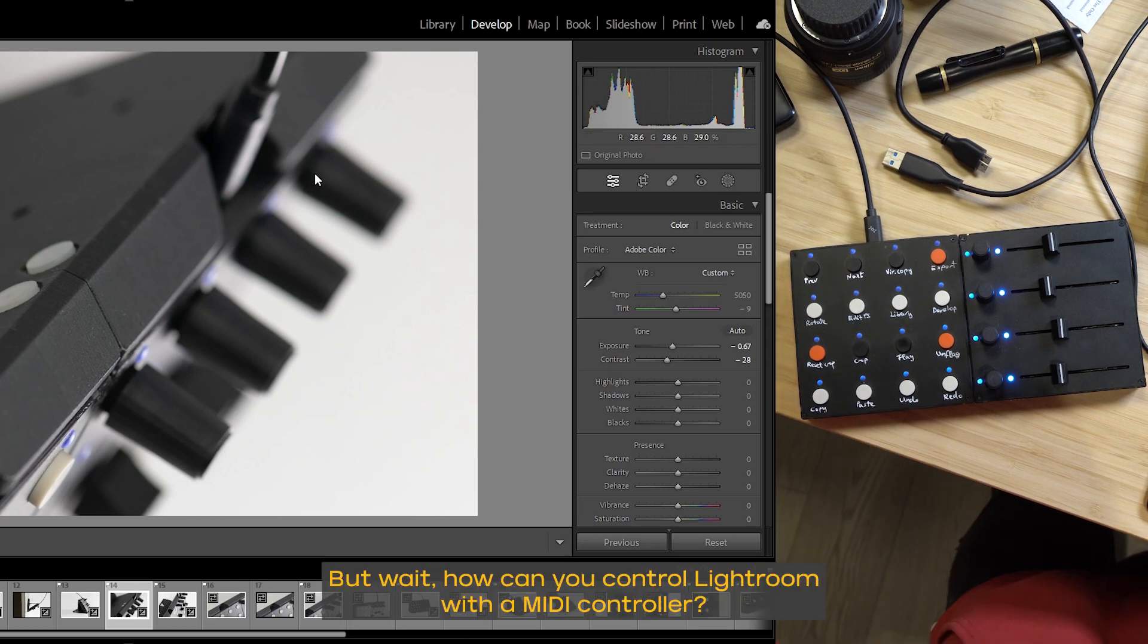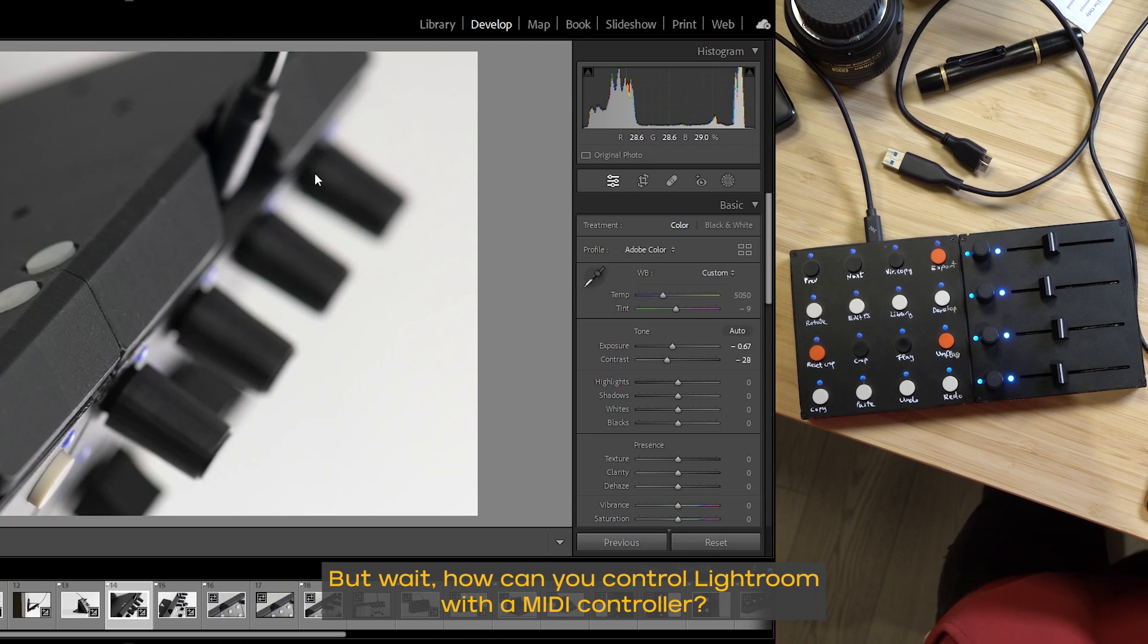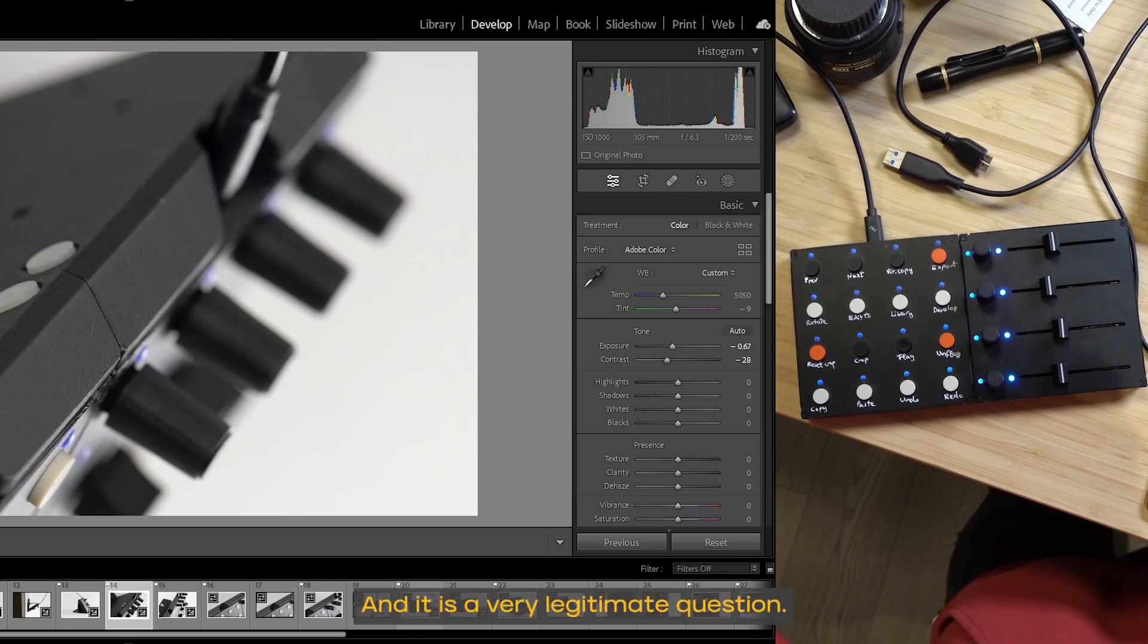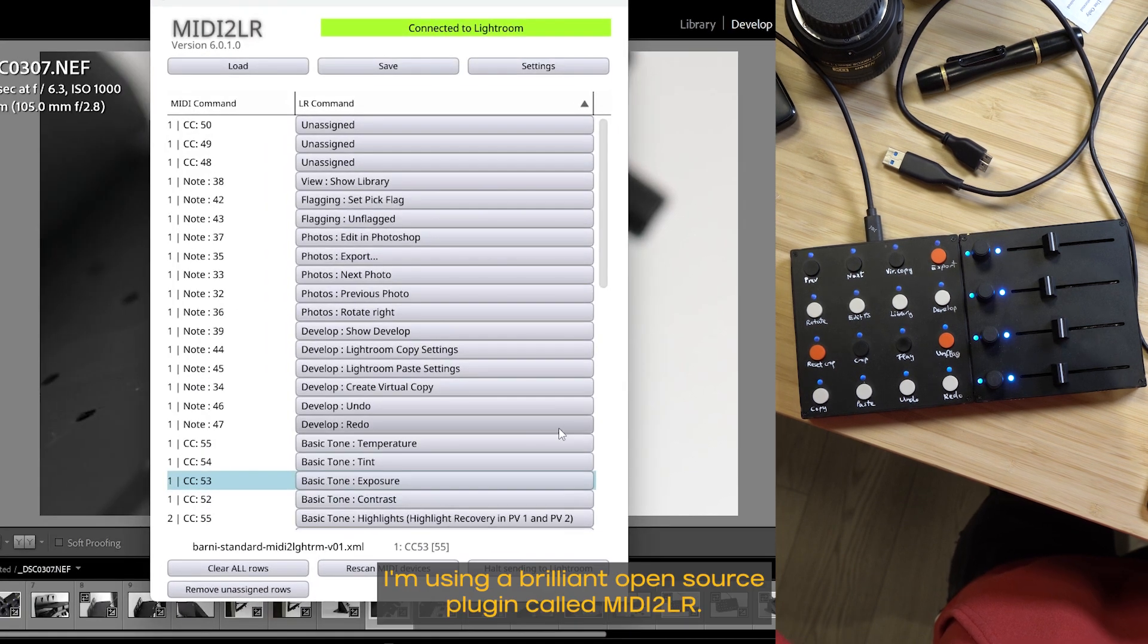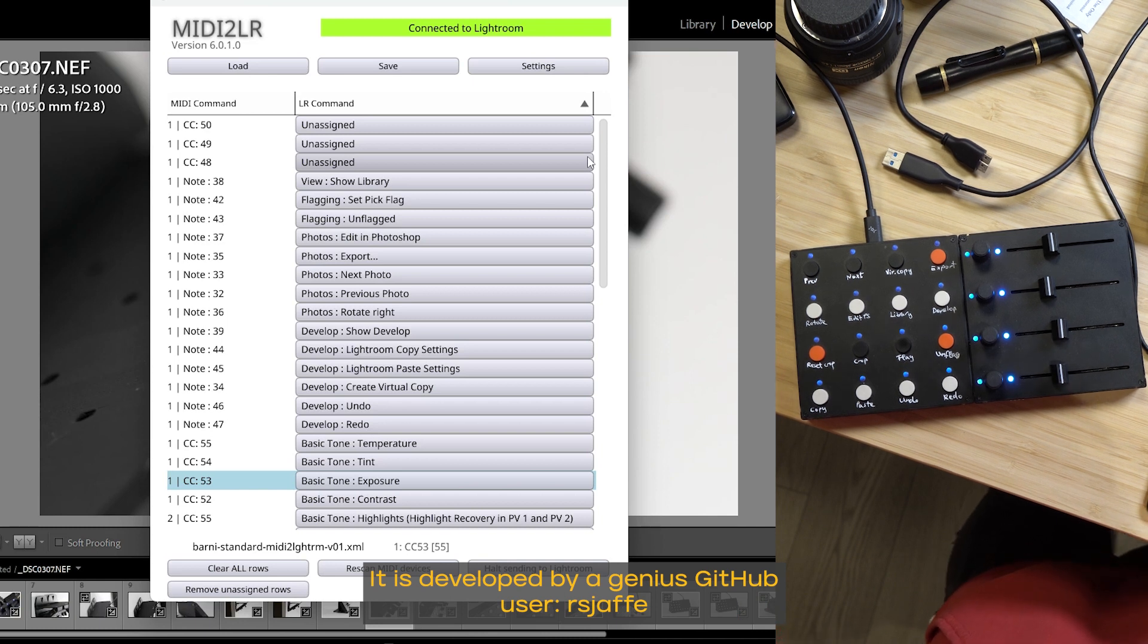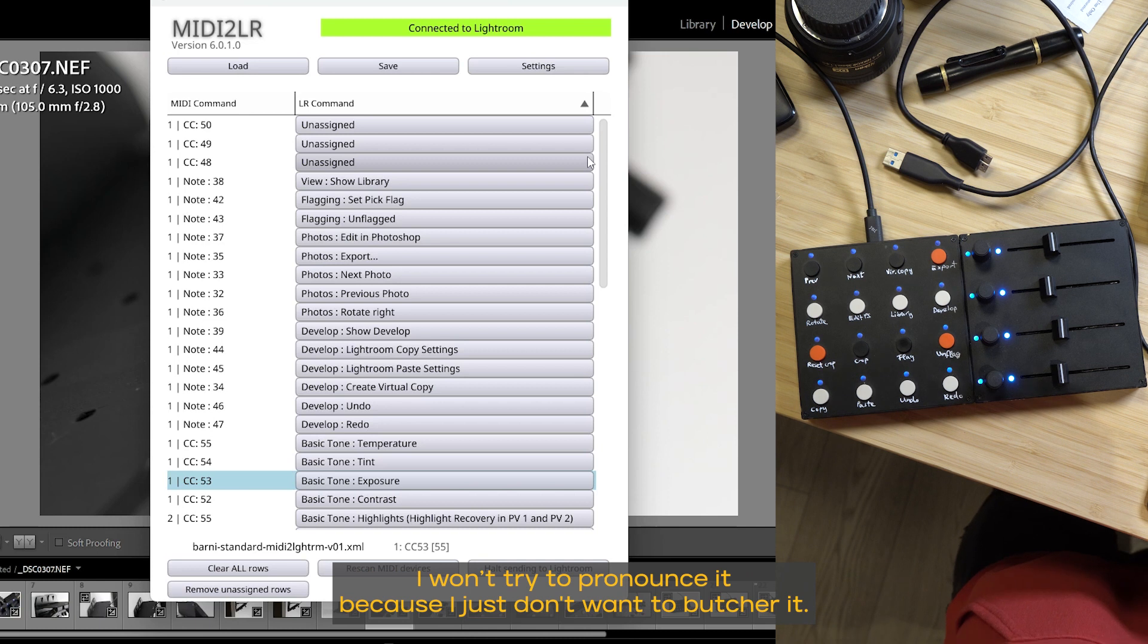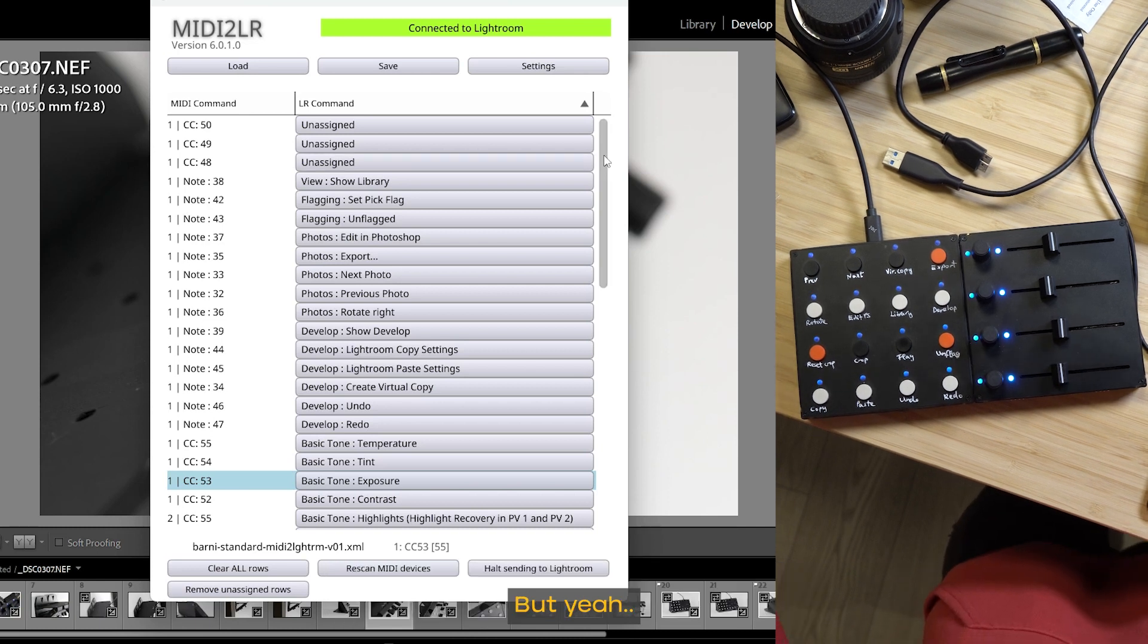But wait, how can you control Lightroom with a MIDI controller, you could ask? And it is a very legitimate question. I'm using a brilliant open source plugin called MIDI to Lightroom. It is developed by a genius GitHub user under this name. I won't try to pronounce it because I just don't want to butcher it.